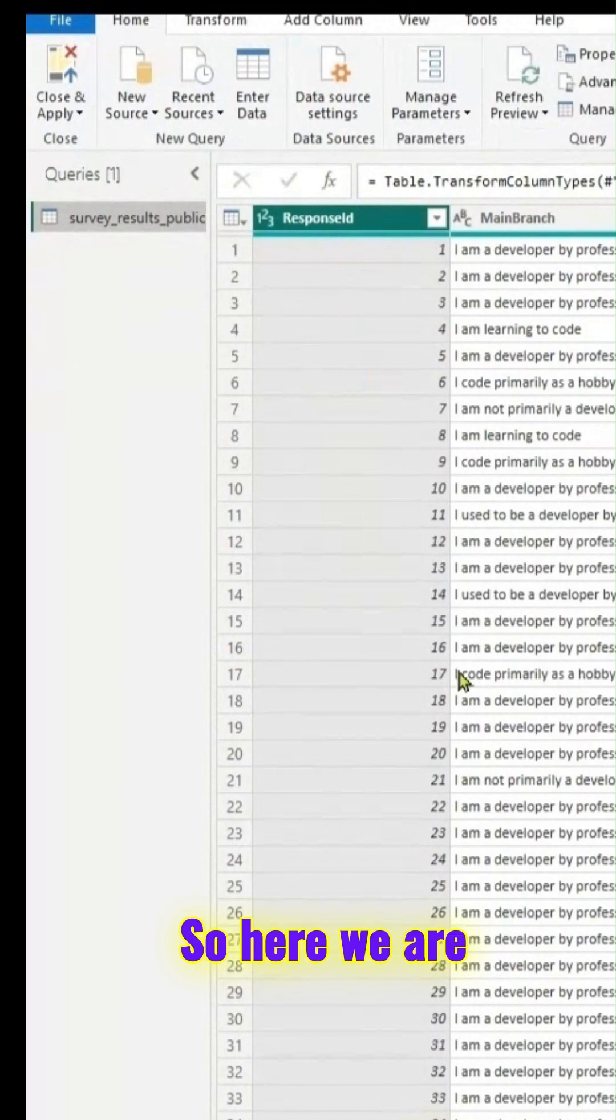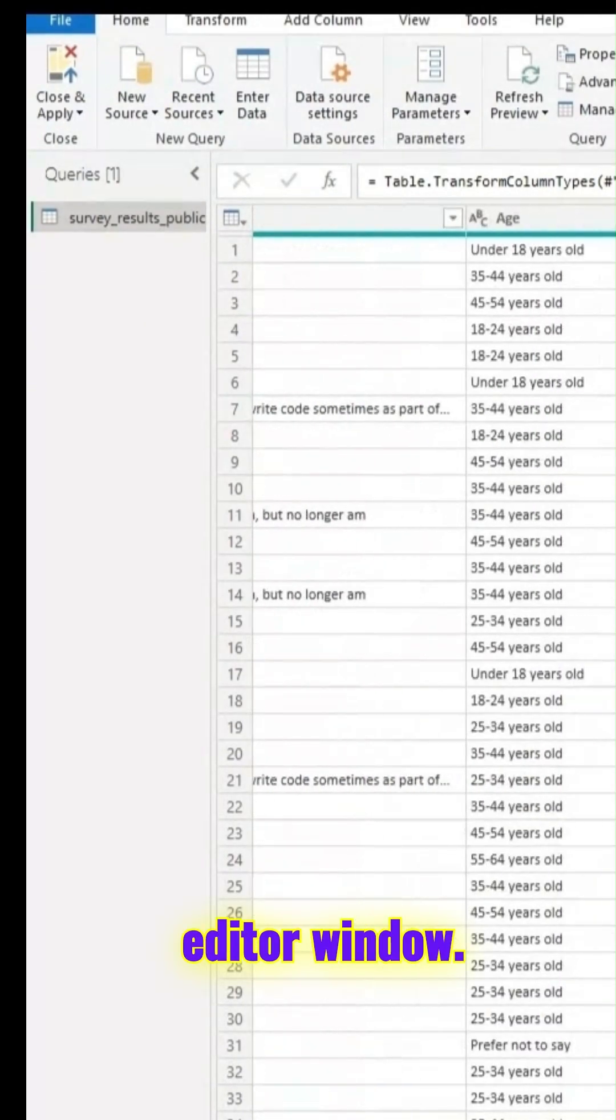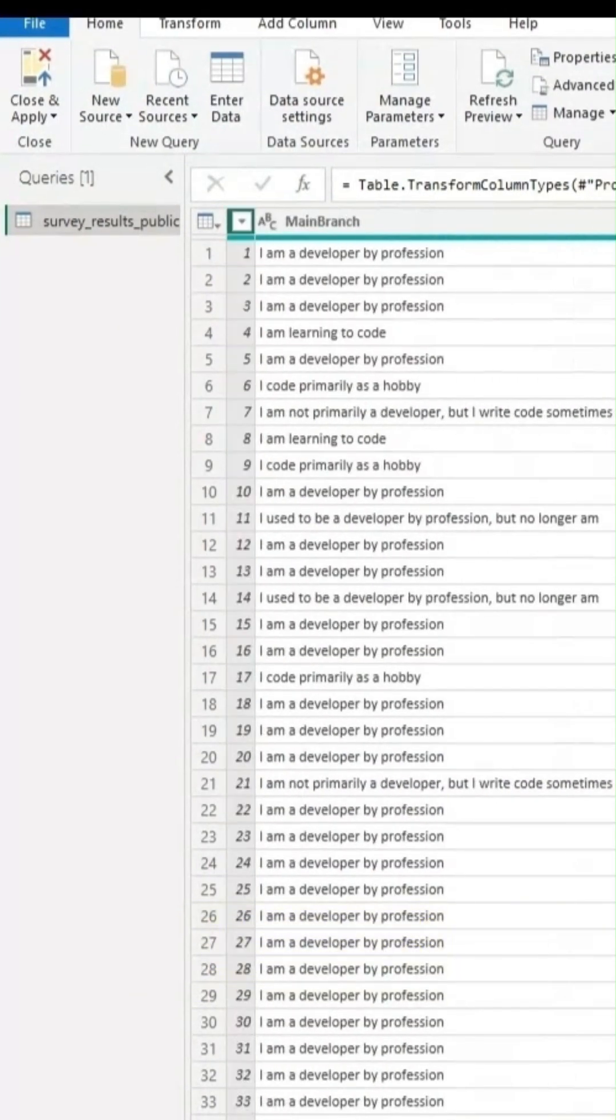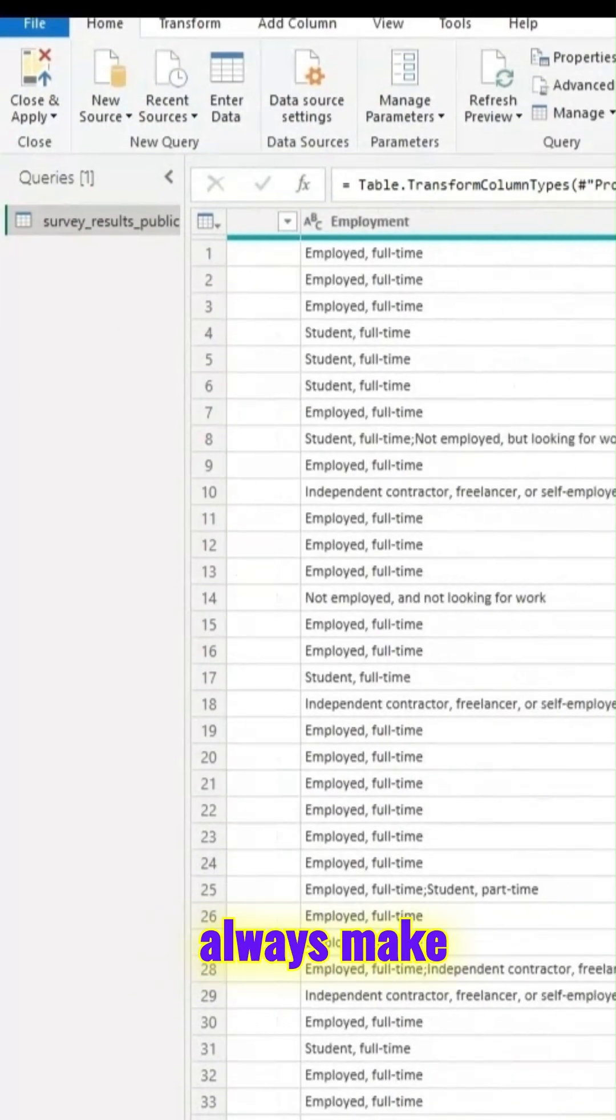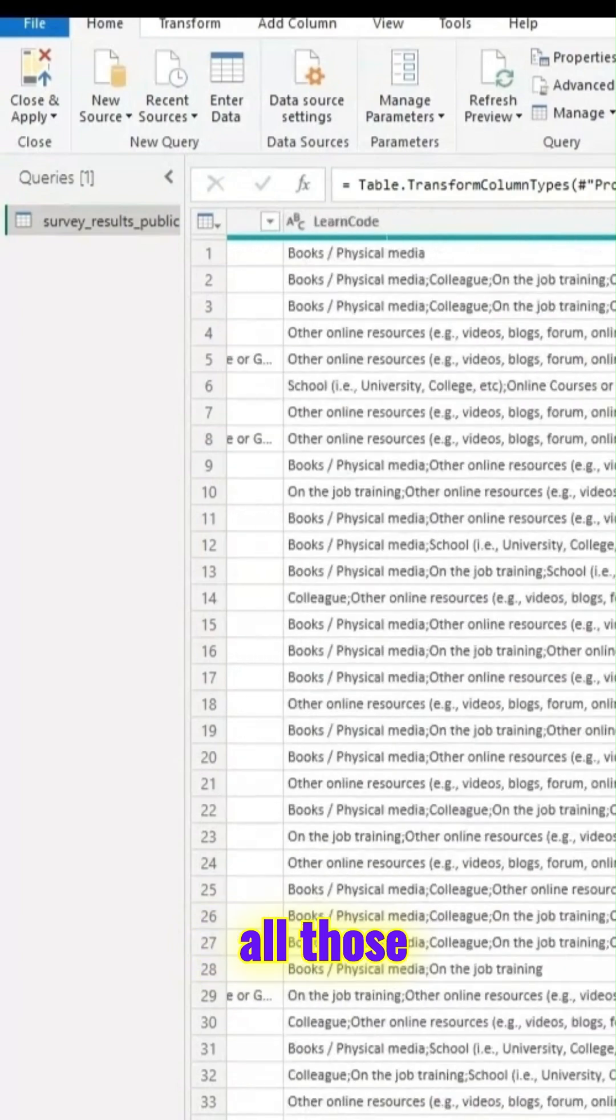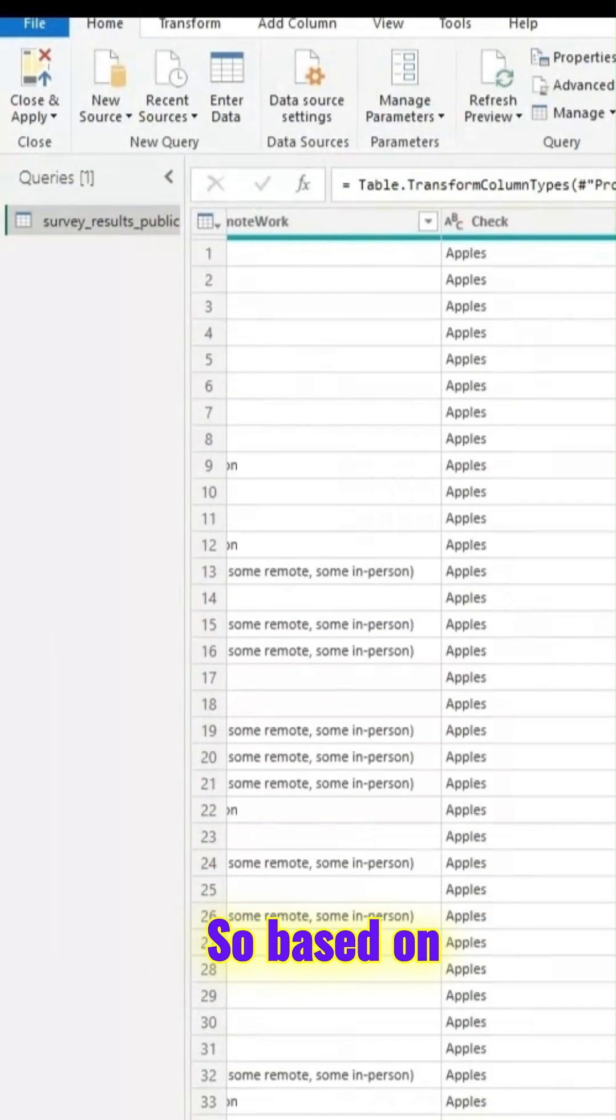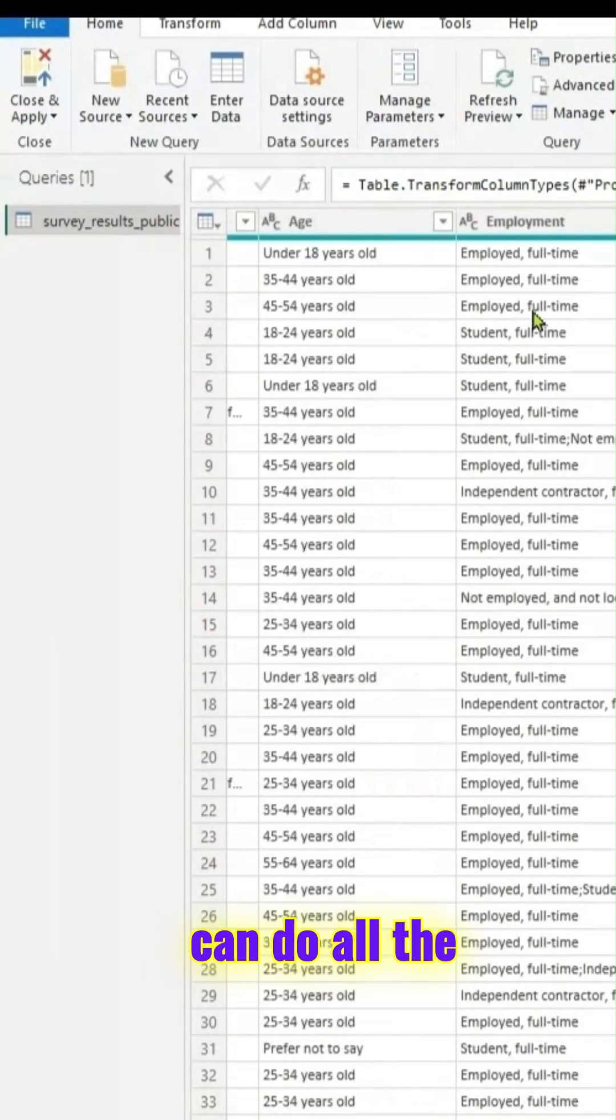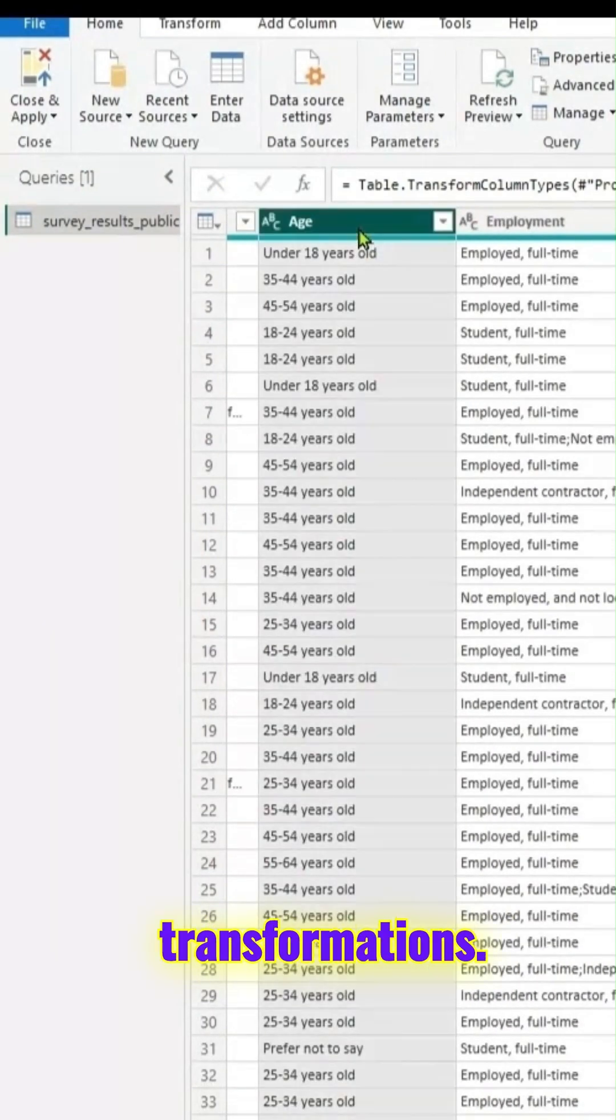So here we are in Power Query Editor window. In case if needed, we can always make all those changes. Based on our needs, we can do all the transformations.